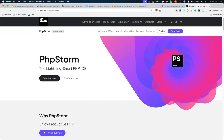PHPStorm is a fully integrated development environment created by JetBrains. It is available for Windows, Mac, and Linux. It is not free, but it does offer a free trial, and is popular with developers who work with PHP-based applications.